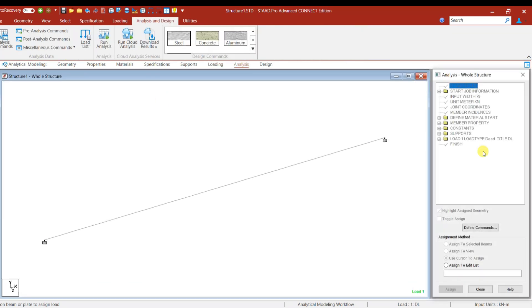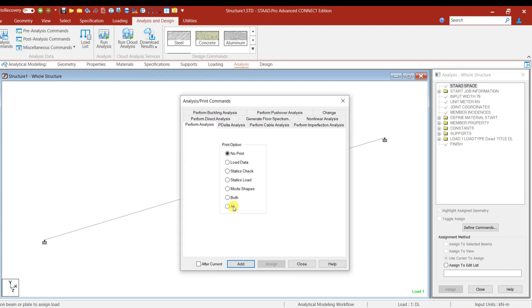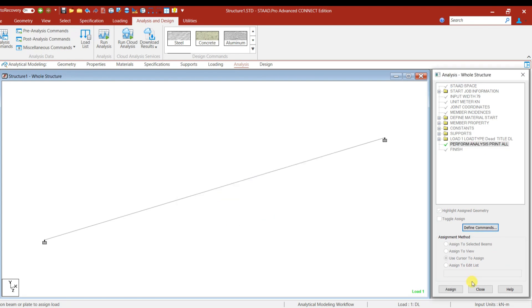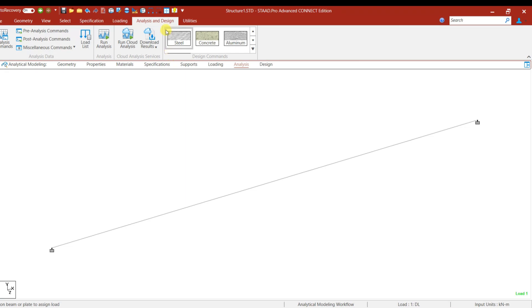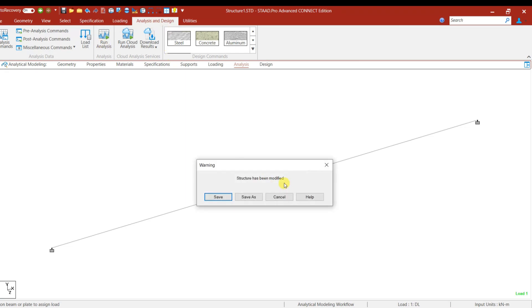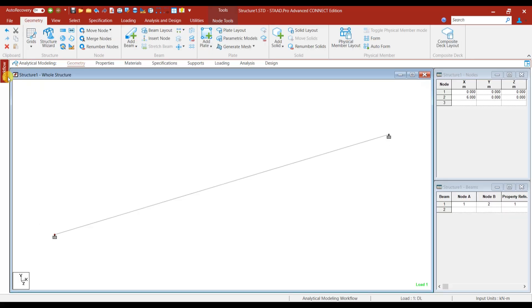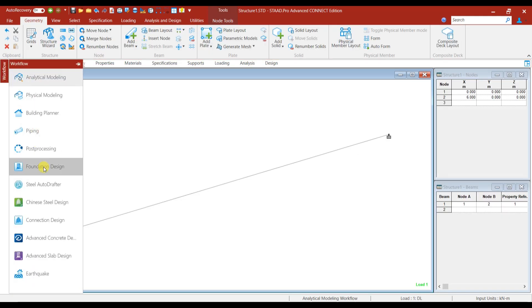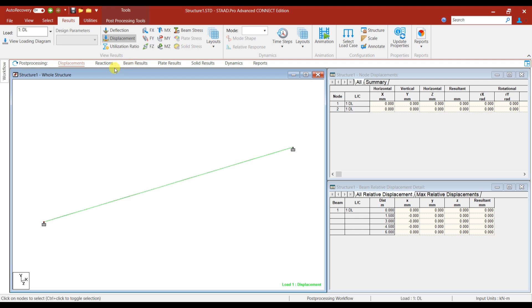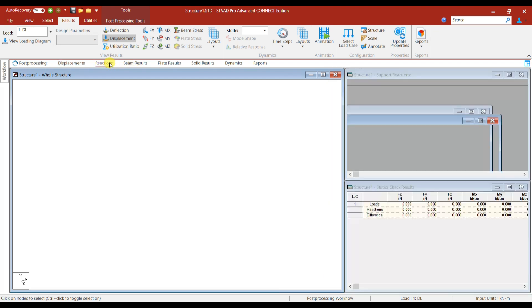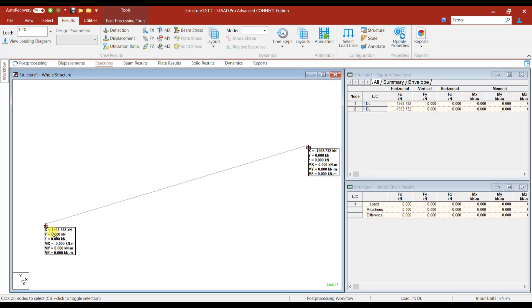Go to Analysis, give Perform Analysis All, then go to Analysis and Design and give Run Analysis. We do not have any errors. Go to the post-processing mode and check the reaction value. The reaction is 1563.732 kilonewtons.